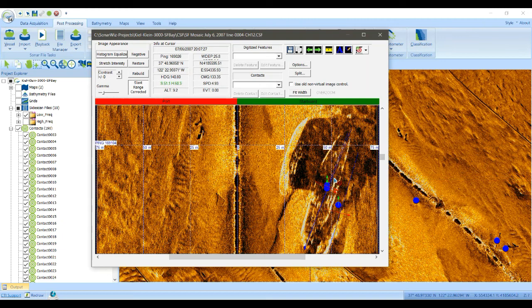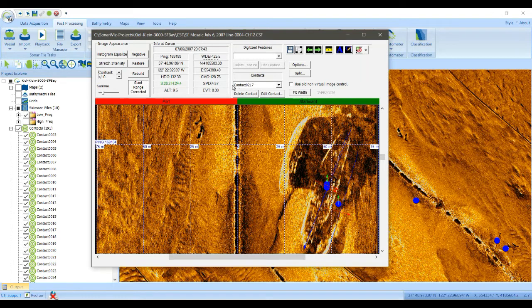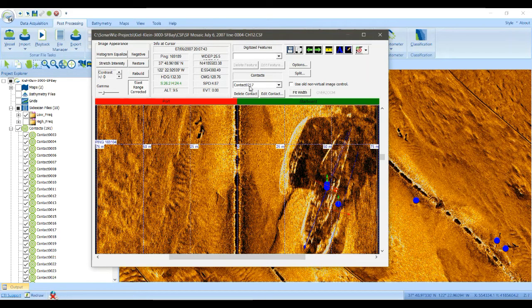So we can put a new one in there. Let's just stick one right there. And now you see the contact shows up here. Contact 0217.